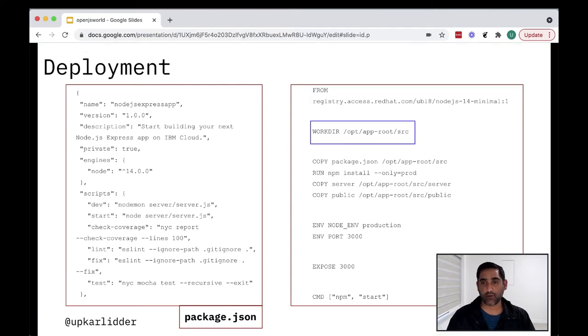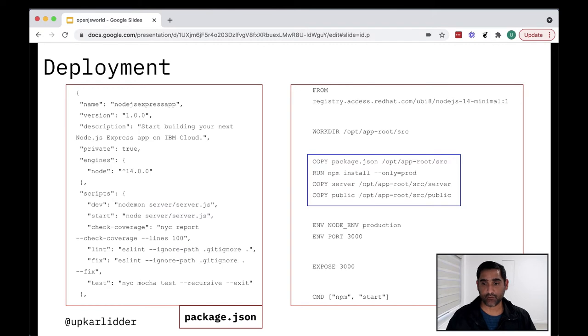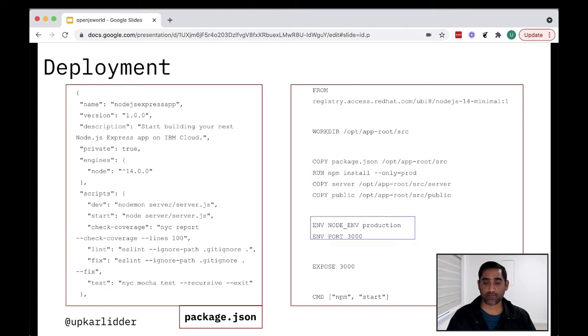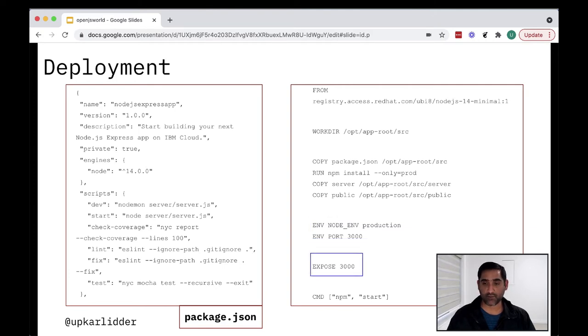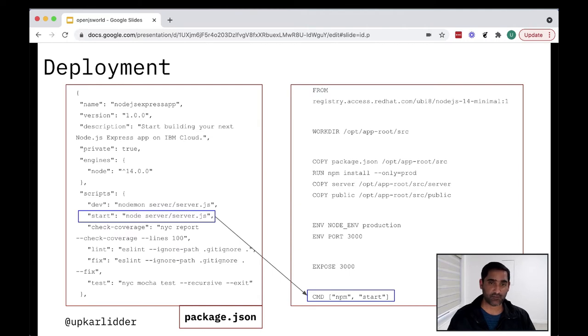Next, we define the working directory for the next set of instructions in this file. We then copy the dependencies in other source files into the image. Next, we run npm install in order to install these dependencies. After this, we copy the server and public code into our image. After this, we set some environment variables, including the production environment and the port we want our app to run on. Finally, after exposing port 3000, we issue the npm start command, which you can see comes directly from the package.json file to start our application.